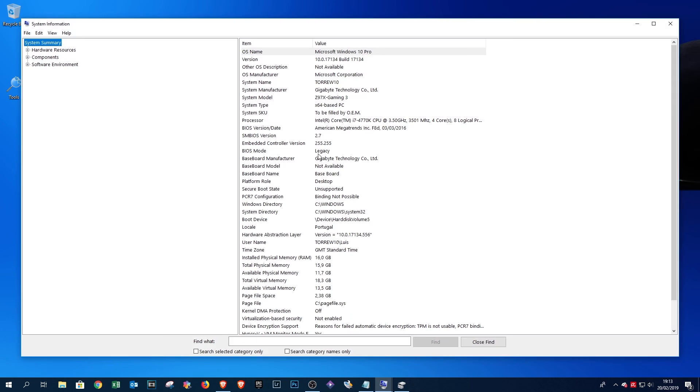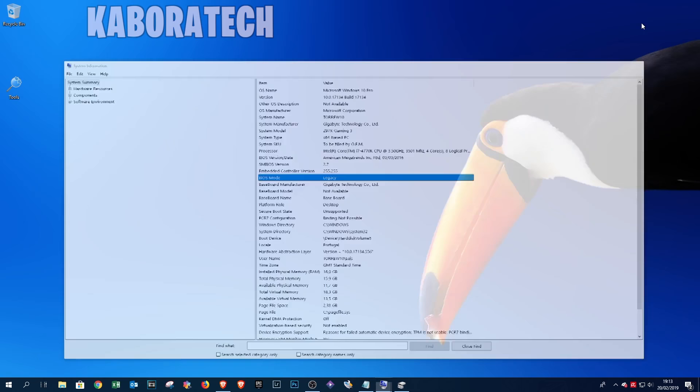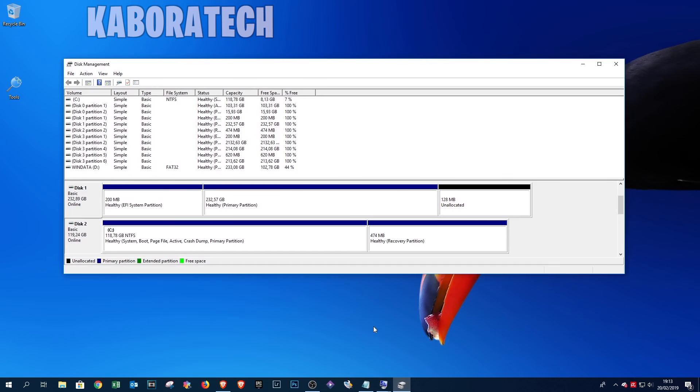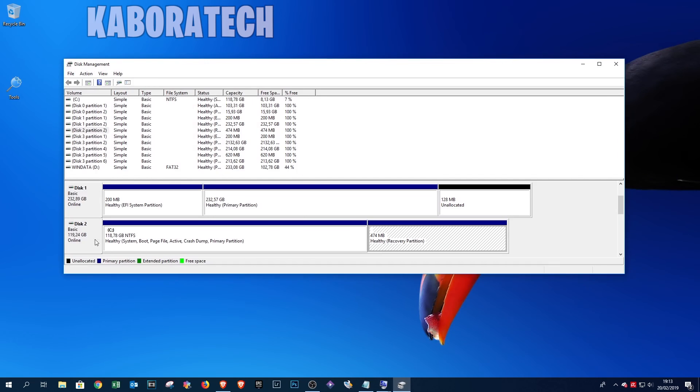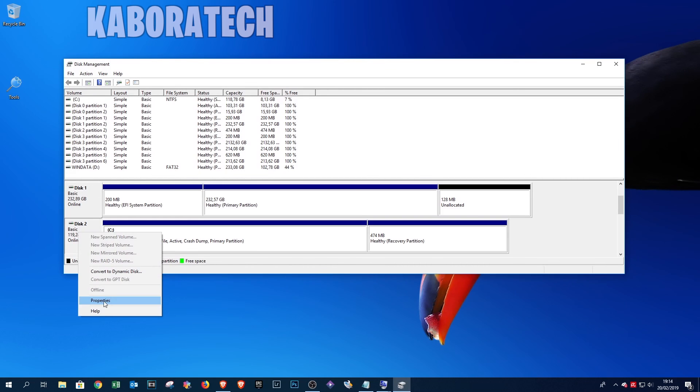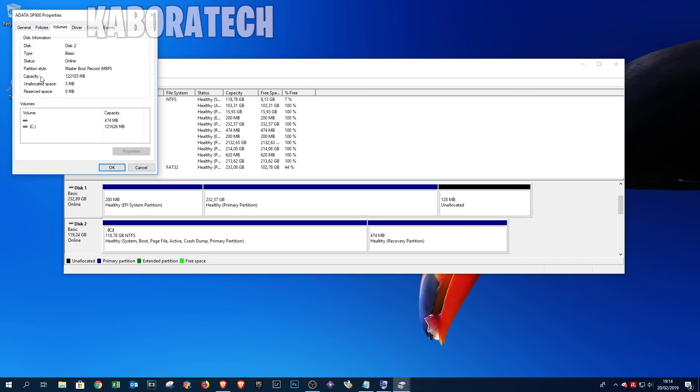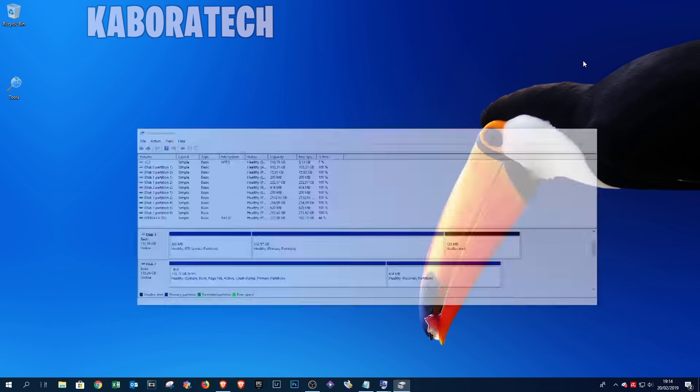As you can see, this one is legacy and we are going to convert the installation. If I click my Windows 10 disk, right-click Properties, Volumes, we can see it's Master Boot Record. So we need to do a conversion.